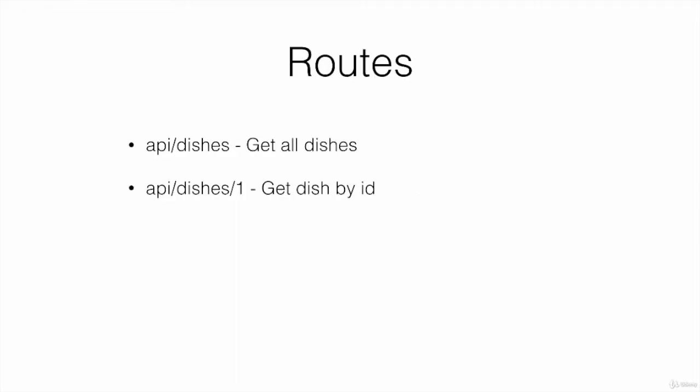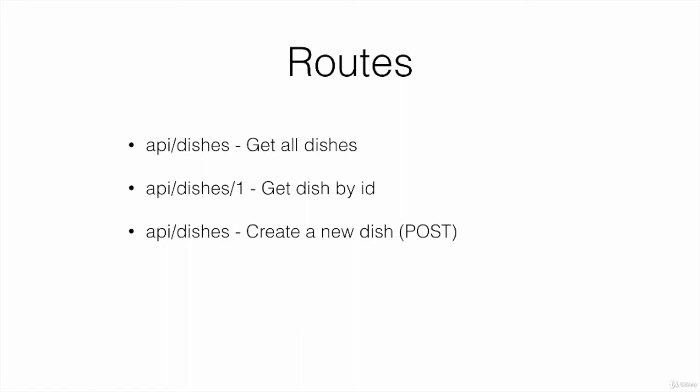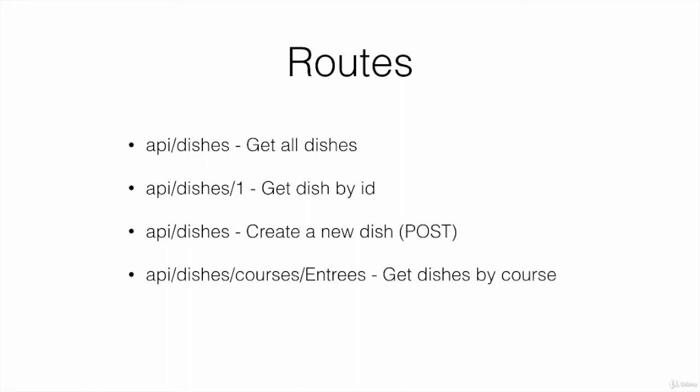After that, we will dive into our first application, Nyla's Garden, which will be connected to the SQLite database.